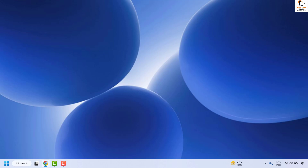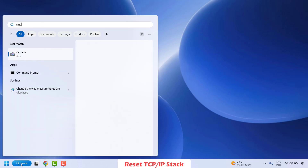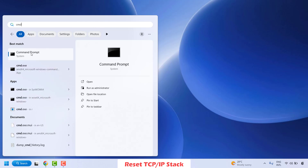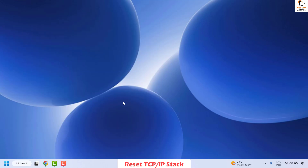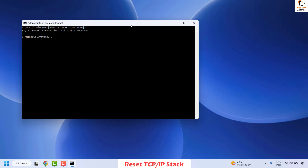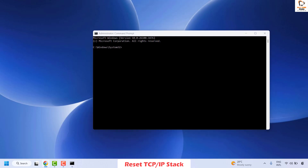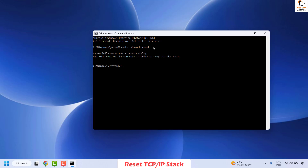The next step is to reset the TCP/IP stack on the computer. To do this, open Command Prompt by typing 'cmd' in the search window. Right-click on Command Prompt and click 'Run as administrator.' If you get a User Account Control prompt, click Yes. Once in Command Prompt, type the winsock reset command — you can copy and paste it from the video description using Ctrl+V or right-click — then hit Enter.